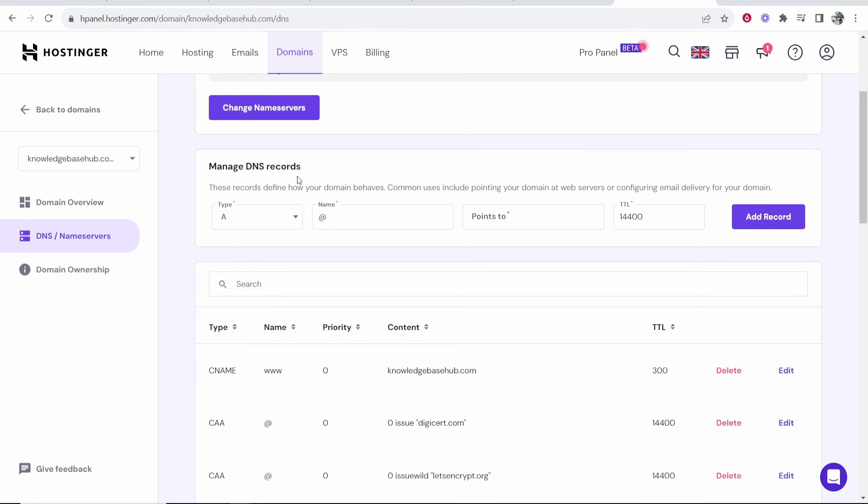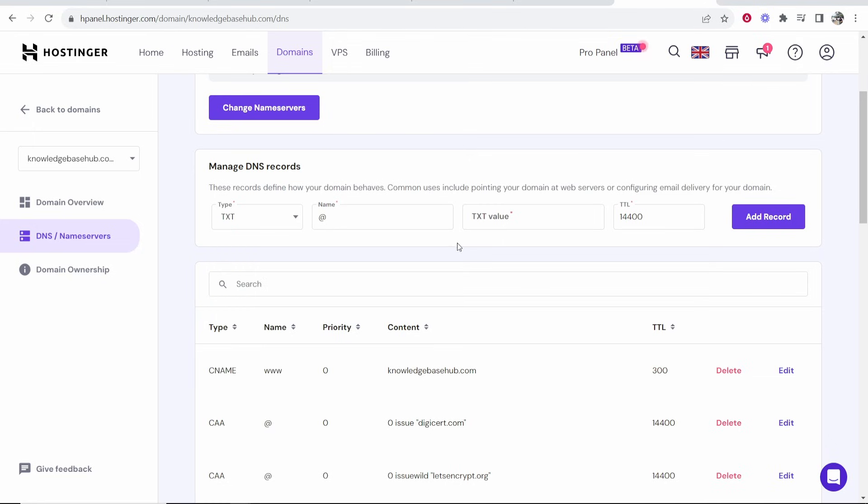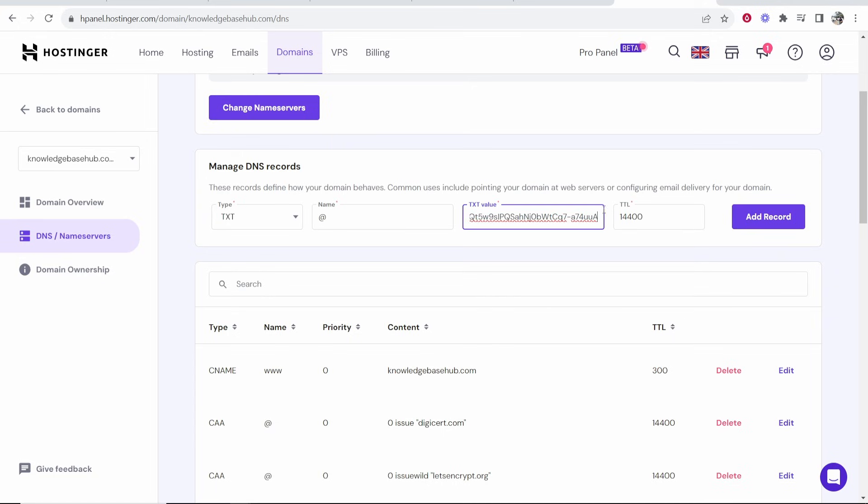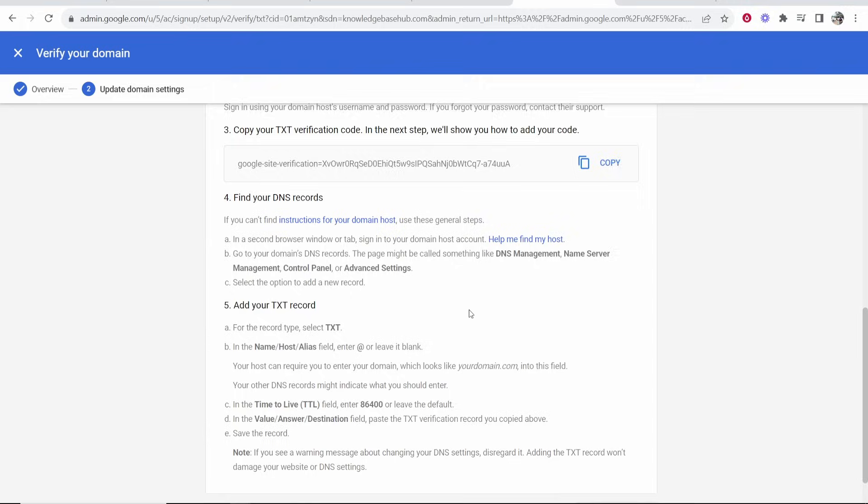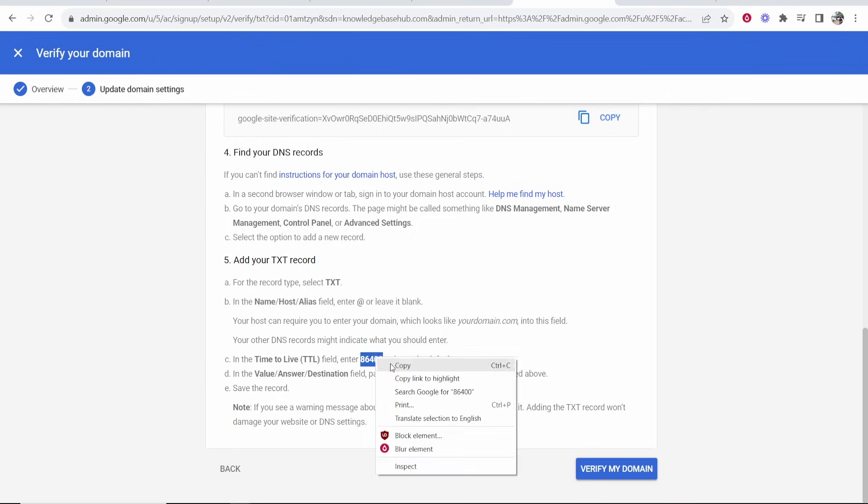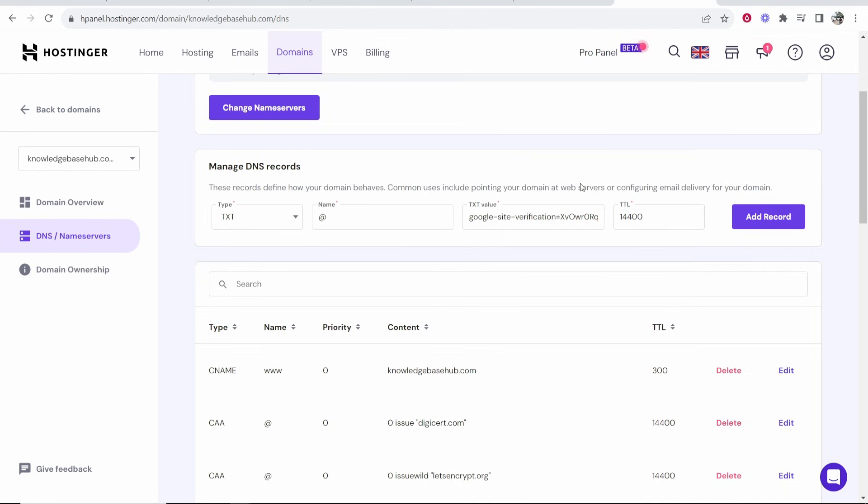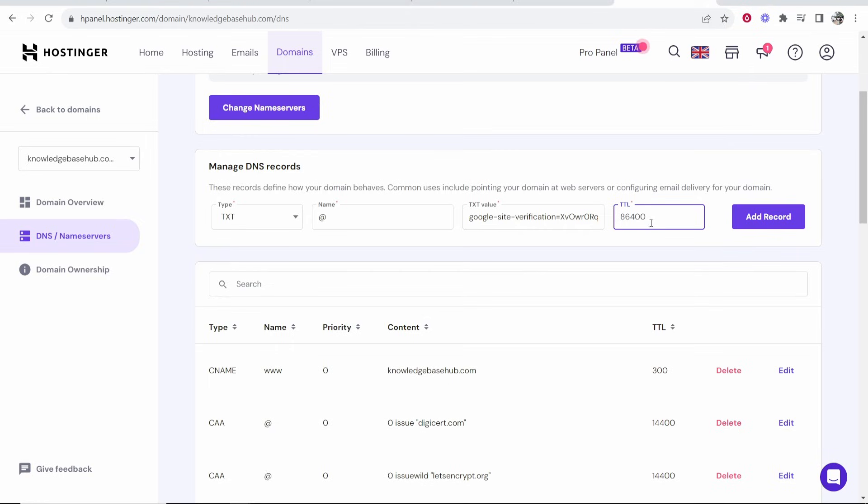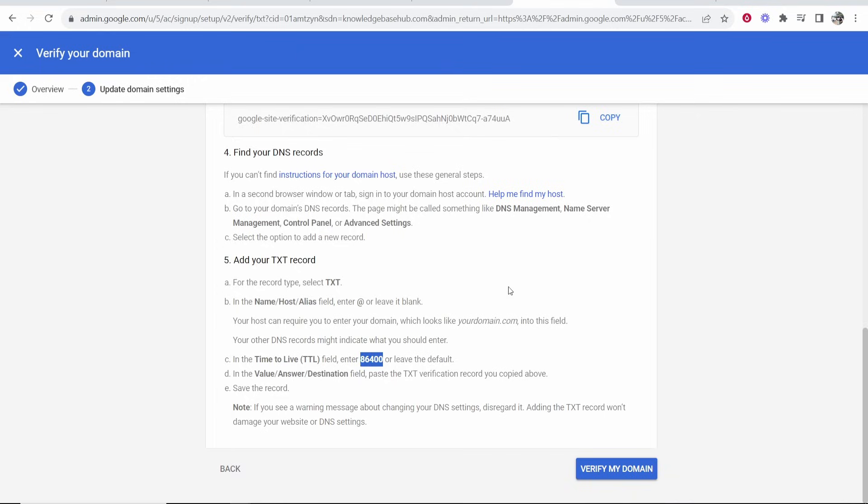Let me show you. Go to DNS records, go type, go TXT, leave this as at, and then in the value you want to paste in this verification code. Now it says here you want to change the TTL to 86400. Copy this and we'll just paste it in the TTL. Once we've done that, we can then click save and it should verify this.